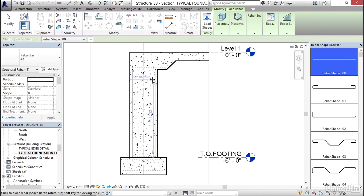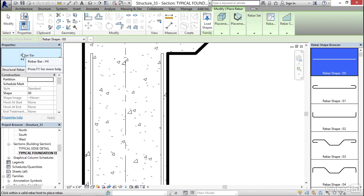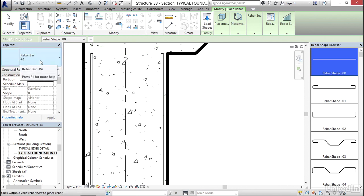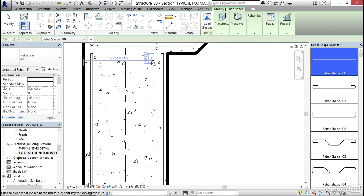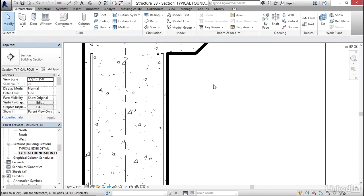Notice now when I put in my rebar, I'll see that I can put it in horizontally. Also notice that we can specify our rebar number. So I'm going to go ahead and put it in right about here. Then I'm going to hit escape a couple of times.